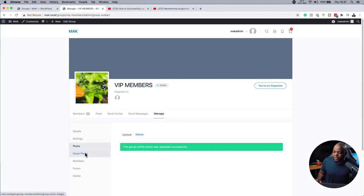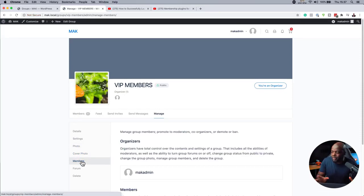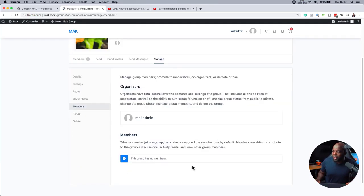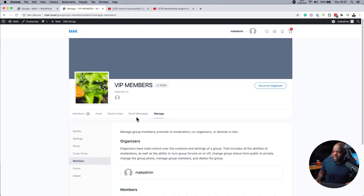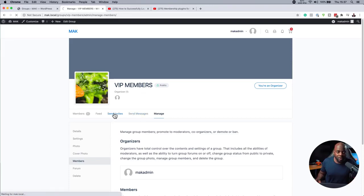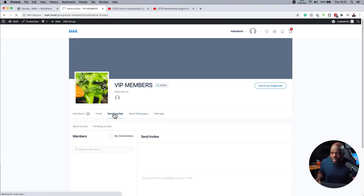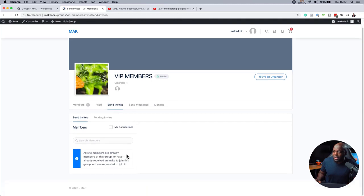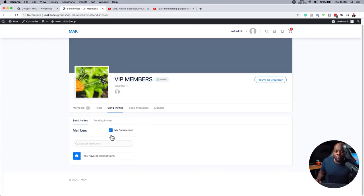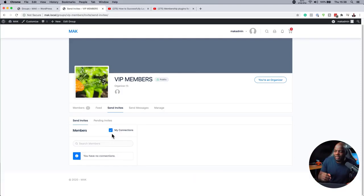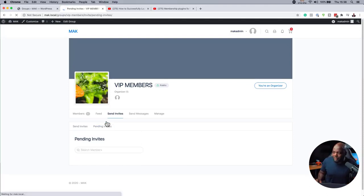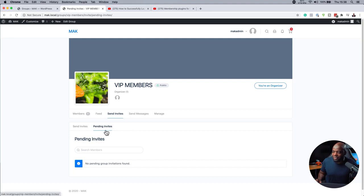I can add my cover photo here. And if I come over here to members, I can see all the members in this group. I can also send messages here, send invites. So let's say I have specific people on my site and I need to send invites. I can come over here and search for the members. I can also check this box for my connections. So if there's anyone that I connected with on the site, I can invite them that way. And then over here on this tab, I can also see pending invites, which is really cool.